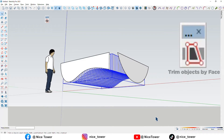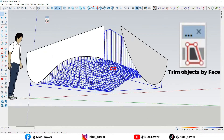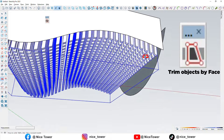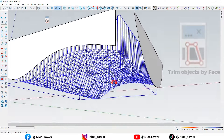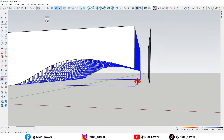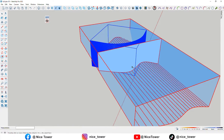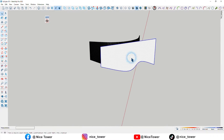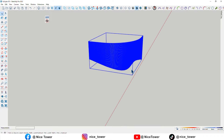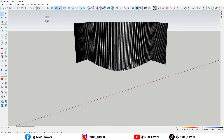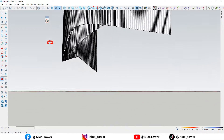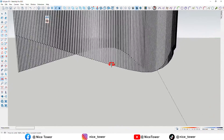The most popular Trim Objects by Face plugin for SketchUp is Kurek Face Knife. It's a paid extension, but it's well worth the price for its ease of use and powerful features. Here's how to use Kurek Face Knife to trim objects by face.